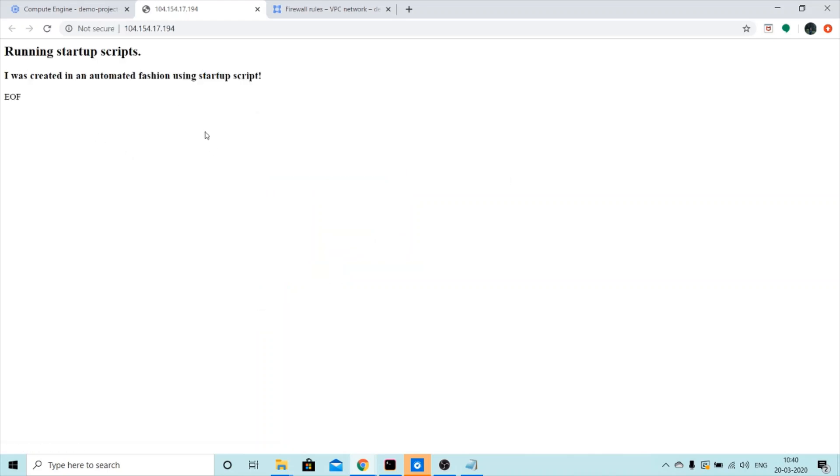There we go. The script worked. We've successfully used the startup script. I hope this tutorial was helpful.